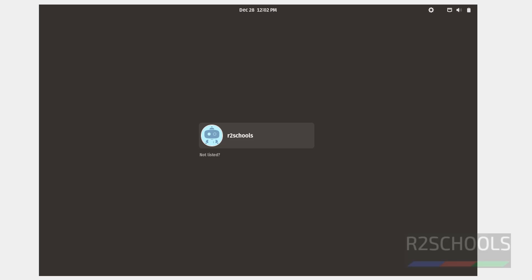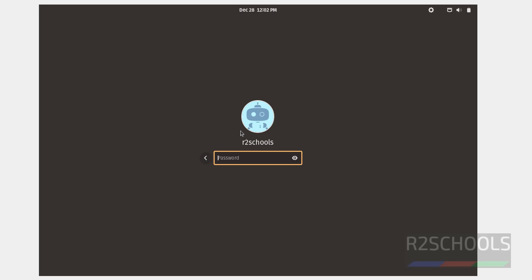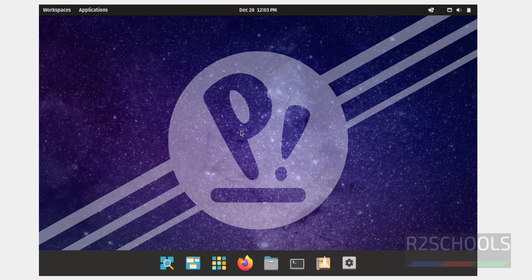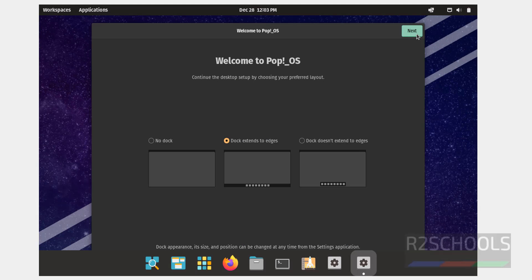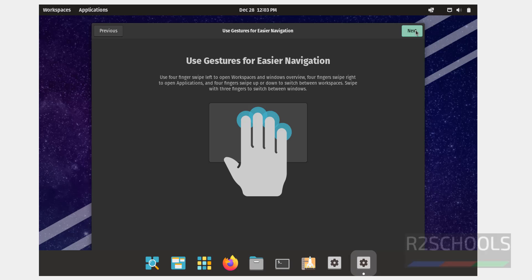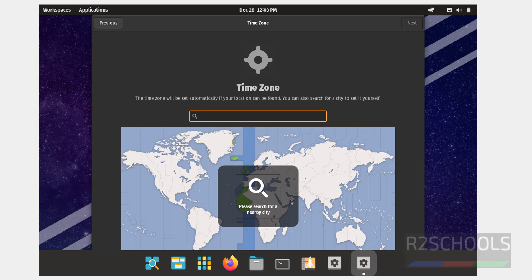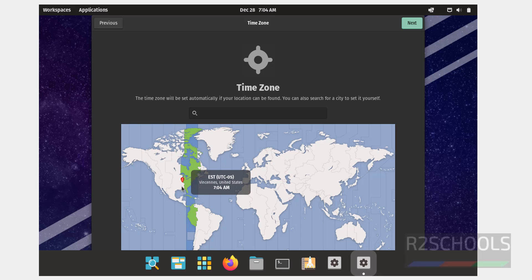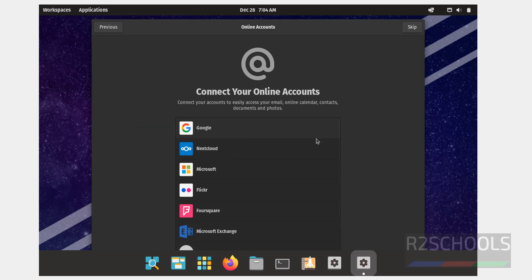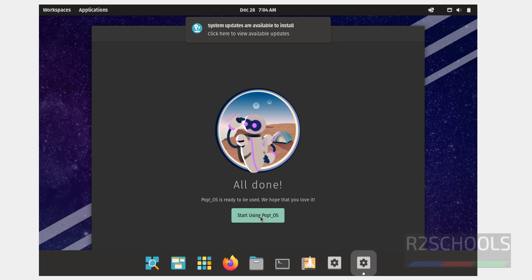Provide the password of the user which we have created. Click on the username, then provide the password. Notice that before we had the Install Pop-OS option, but now it's gone. Double-click, then click Next through the setup wizard — keep all as default and click Next. Select the time zone and click Next. Skip connecting online accounts. Everything is done — click on Start using Pop-OS.